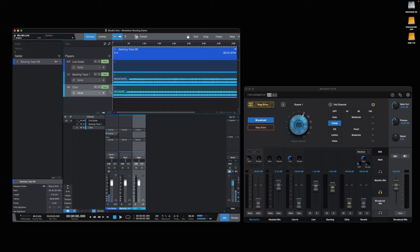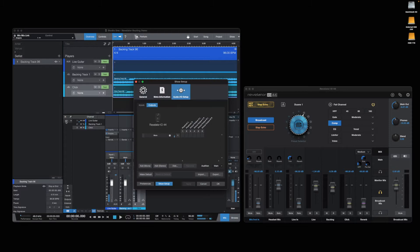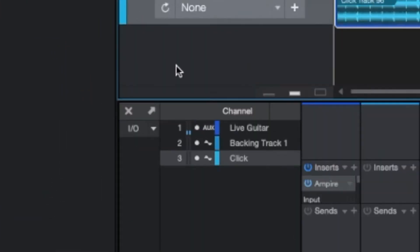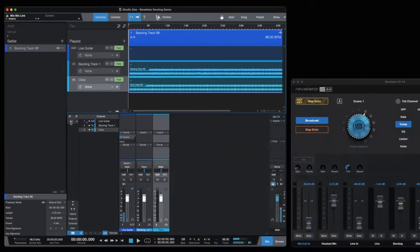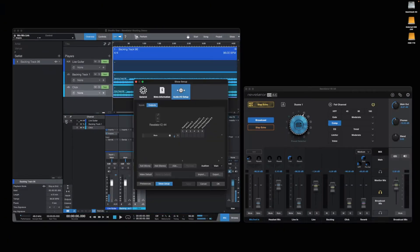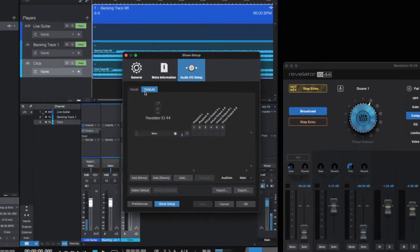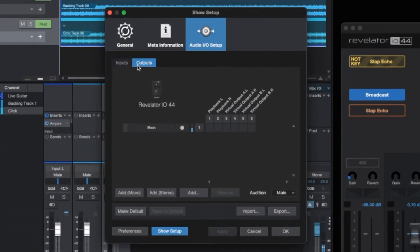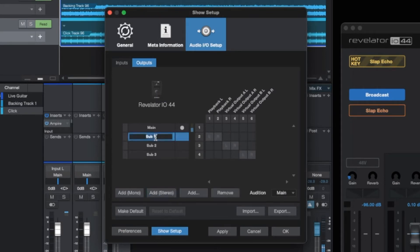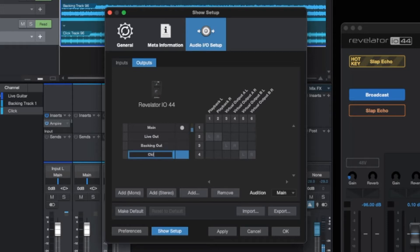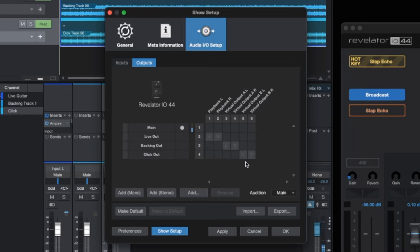First, I'm going to set up the outputs going out to the Revelator's mixer. In the IO settings, in the Output tab, add three new stereo outputs and name them as Live Out, Backing Out, and Click Out. And then assign them to go into the Playback and Virtual Channels of the Revelator IO44. Hit Apply, and then OK.